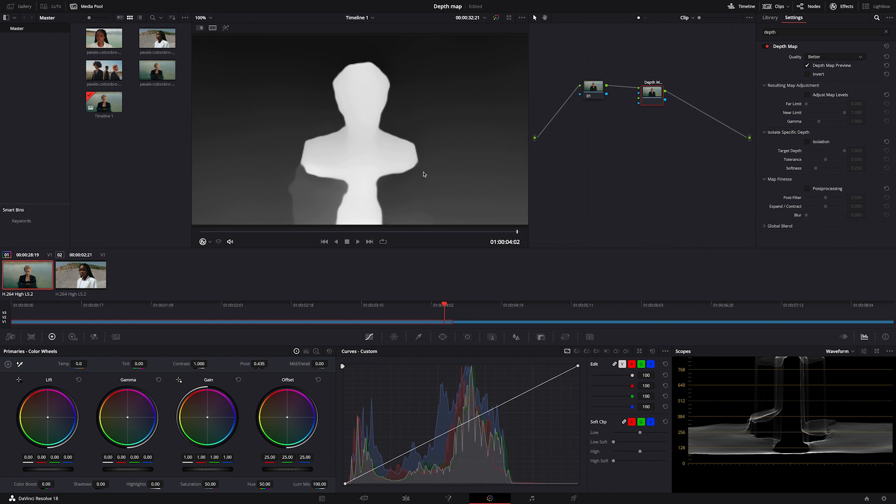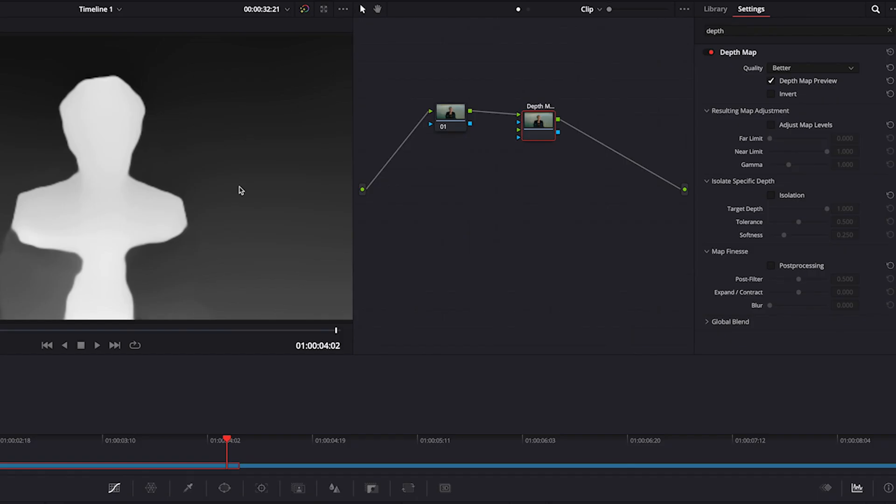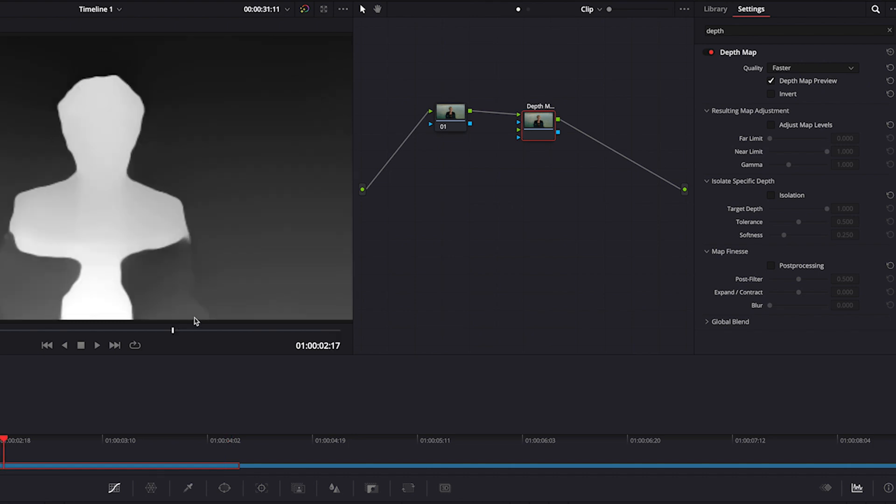We will be obviously improving this selection. First I will change the quality from better to faster, and this is to get smoother playback. Then we've got a bunch of other tools in the inspector, so I'll walk you through it.